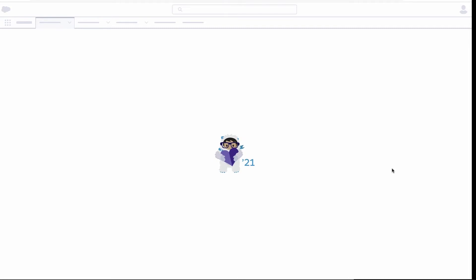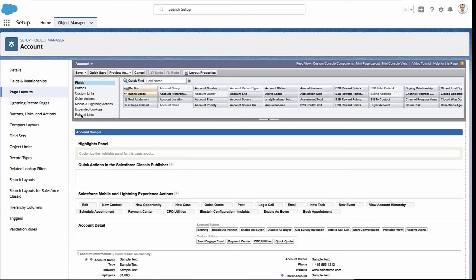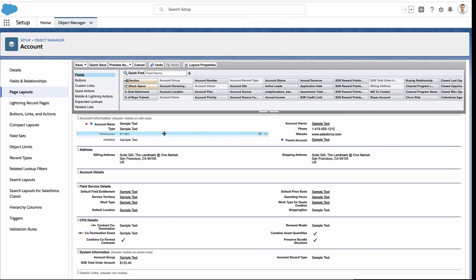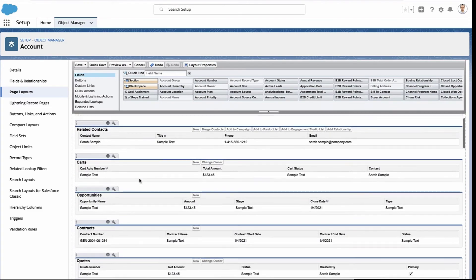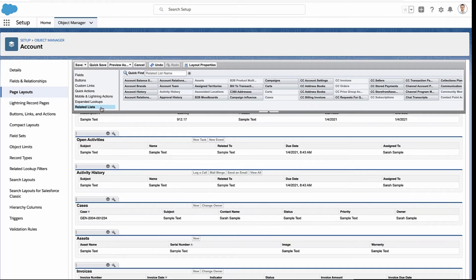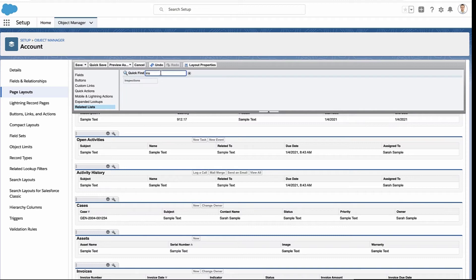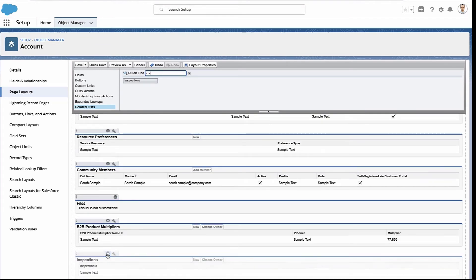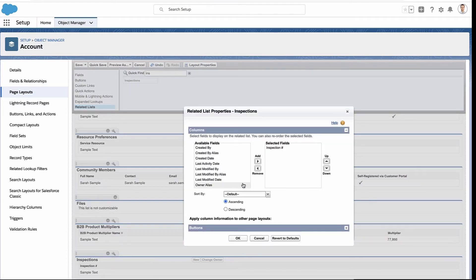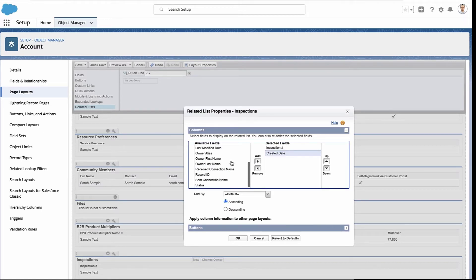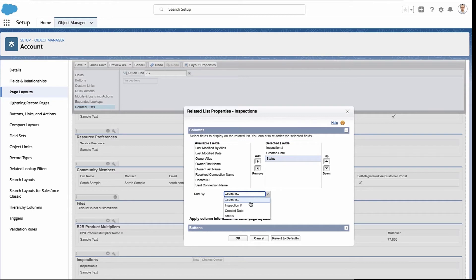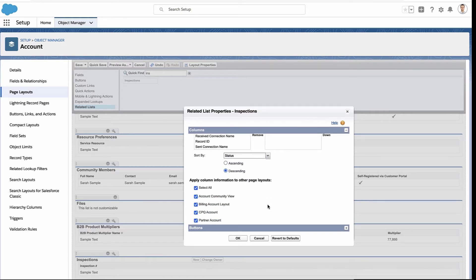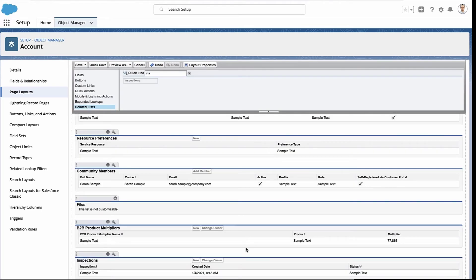Now, what about the fields within the related list? Maybe you want different columns or to sort things differently. To customize that, you go inside the page layout. The page layout is where you change where the fields are and even what related lists are available for that page. You go to the little top toolbar and find all your related lists. If it's grayed out, it means it's already on the page somewhere. You can drag and drop it and put it back down. Then when you click that little wrench icon, that's where you can add whatever columns you want, decide how that related list is going to be sorted, and even what buttons will be available on that related list.